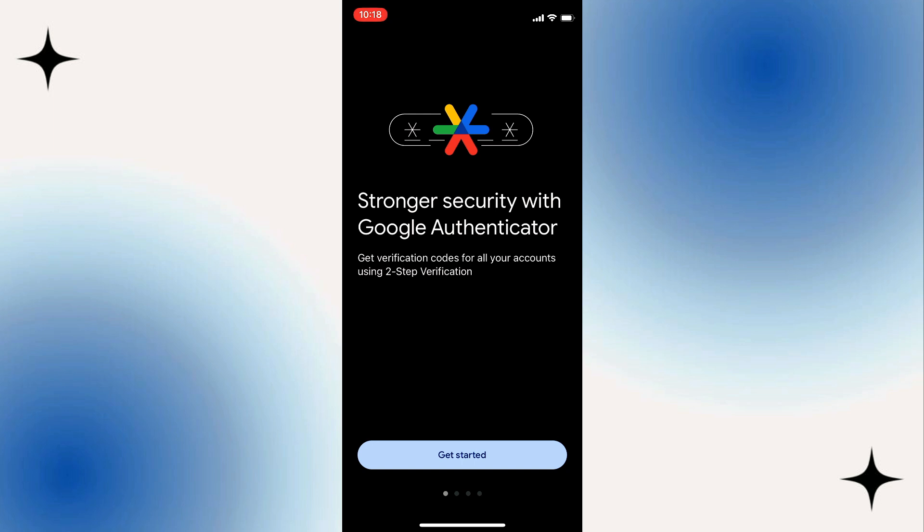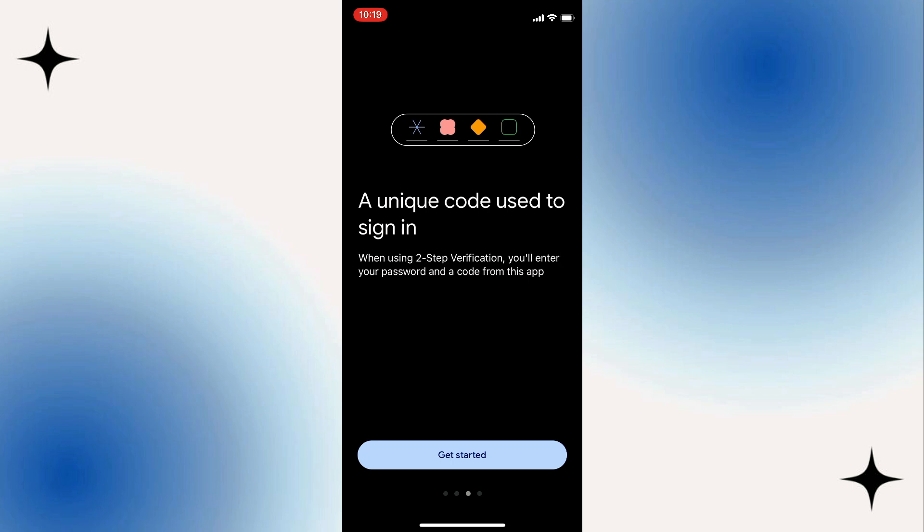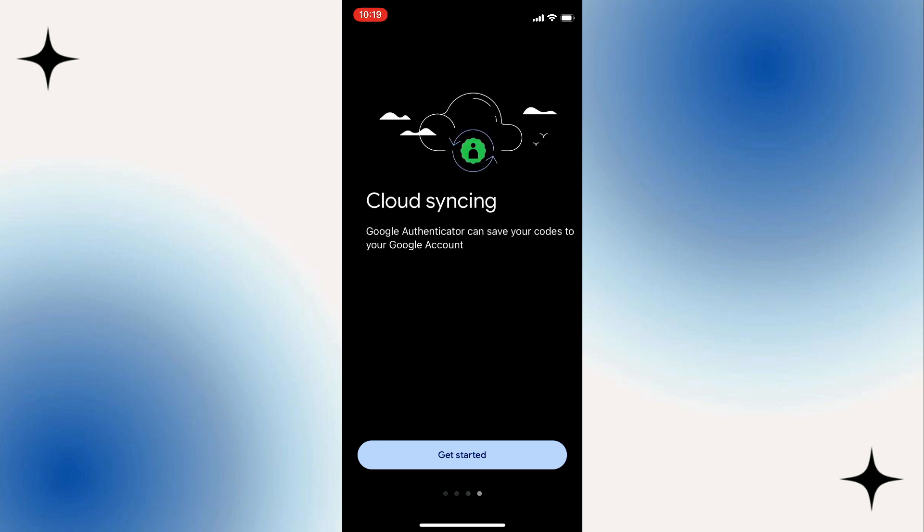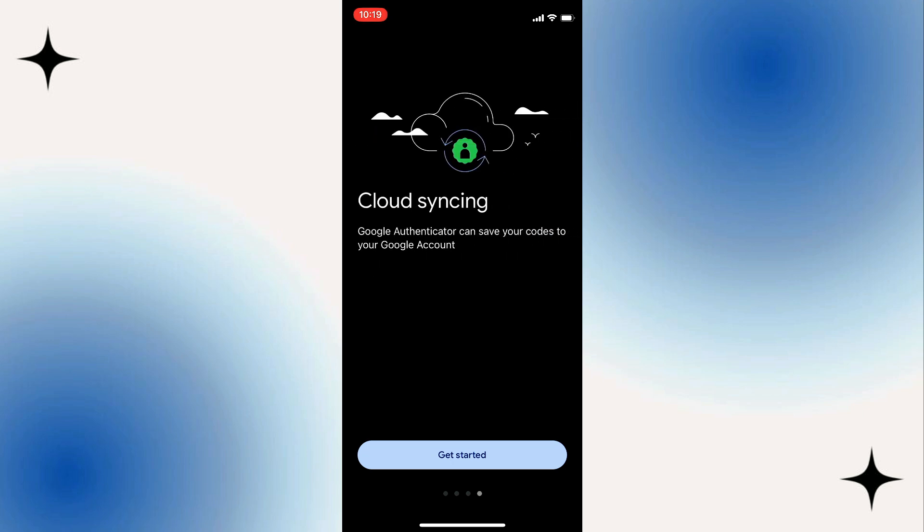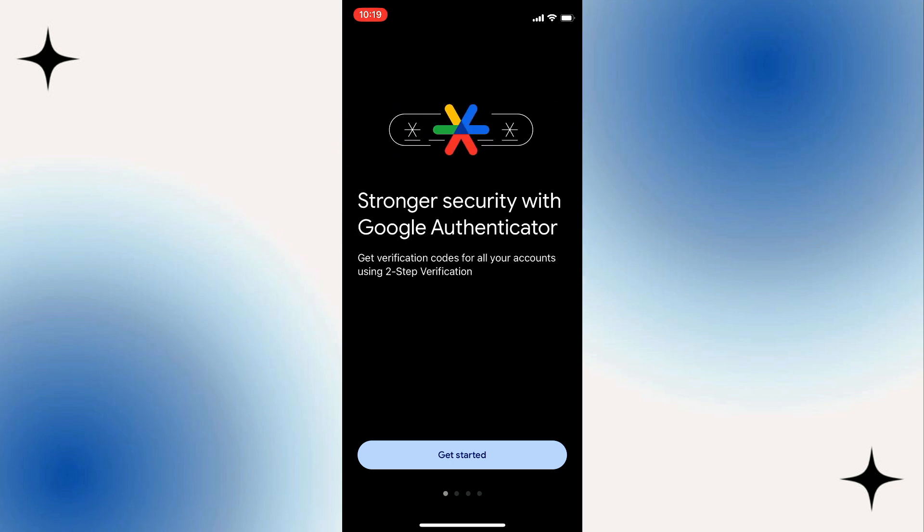Now if you're going to swipe from left to right, you will find some information here: simple setup using your camera, a unique code used to sign in, and cloud syncing.